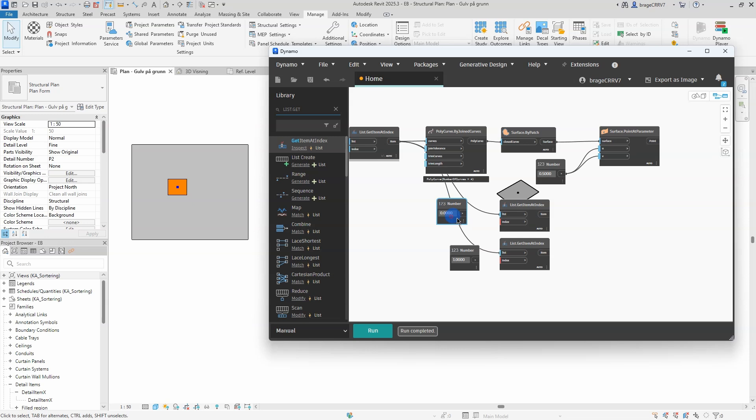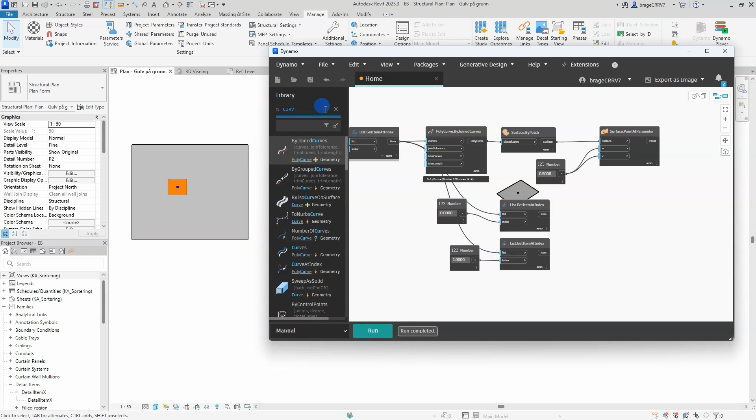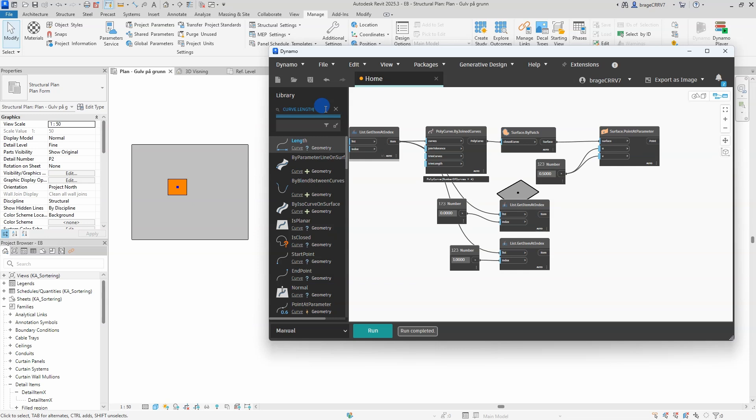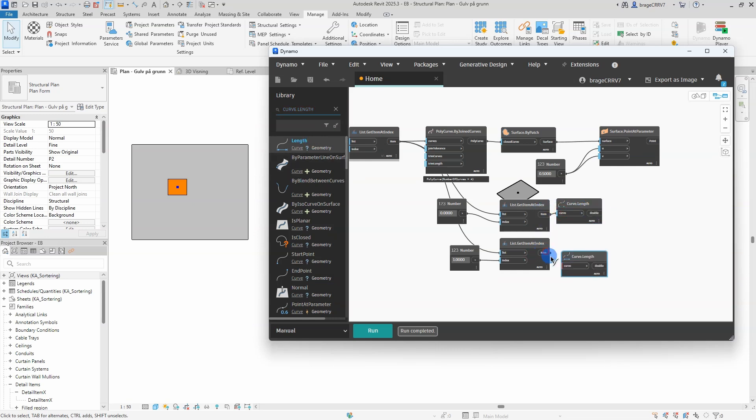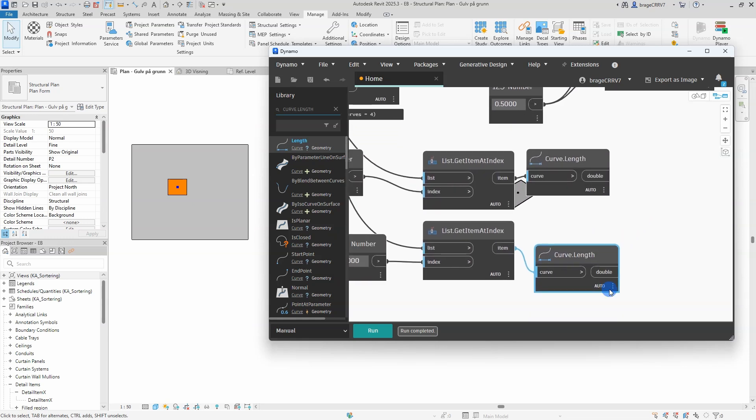To do that I need the length of the height and width of the existing opening. Once again I will use get item at index node. The curve length node will get us the exact length of the width and height, which I will later feed into the detail item, so it matches with the concrete slab opening.